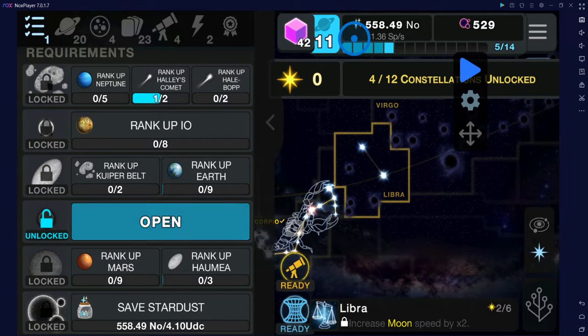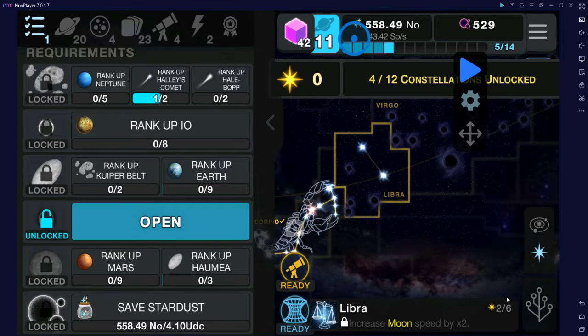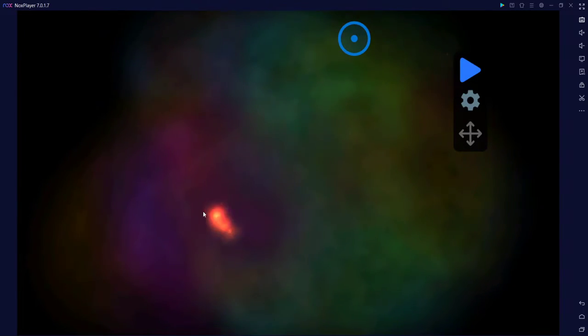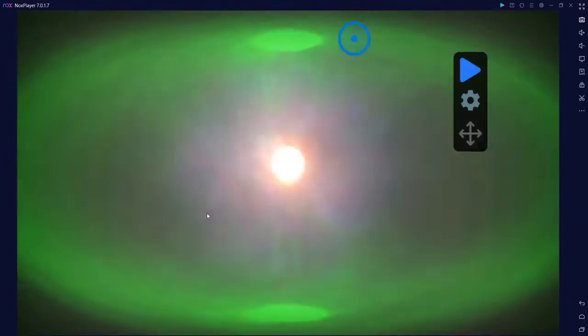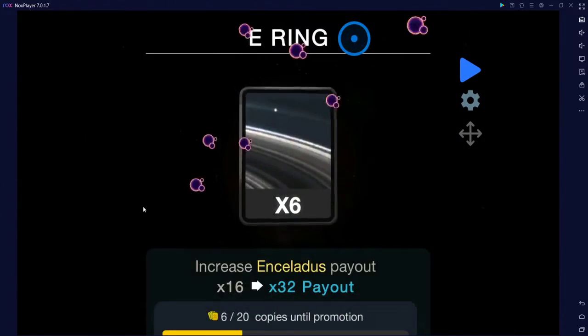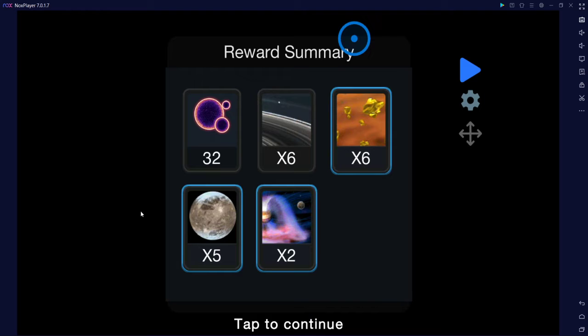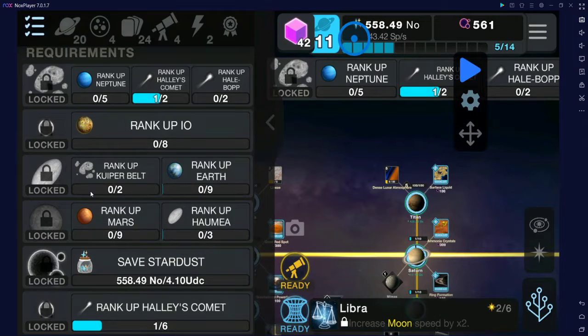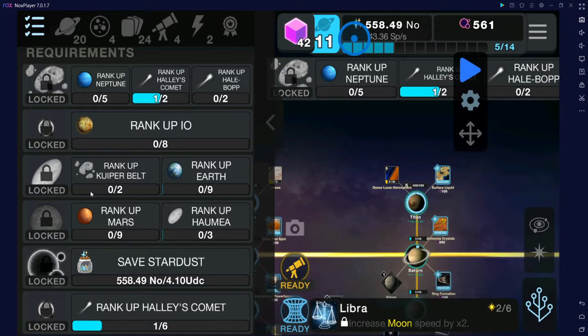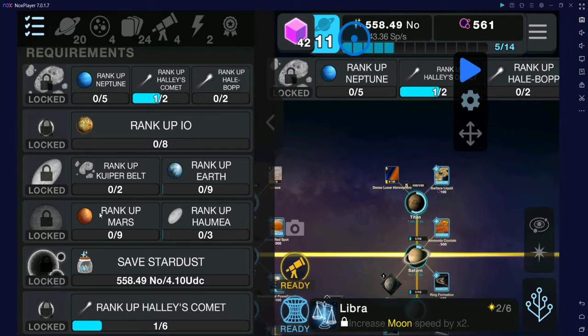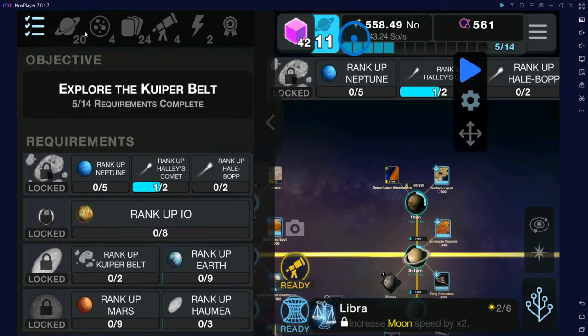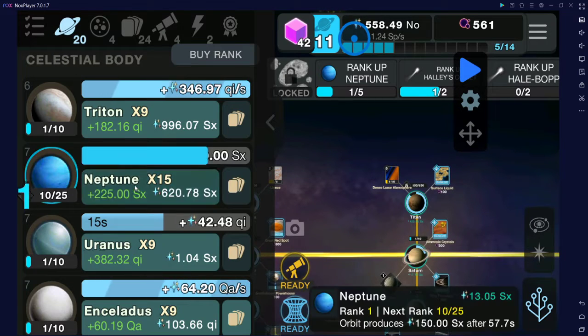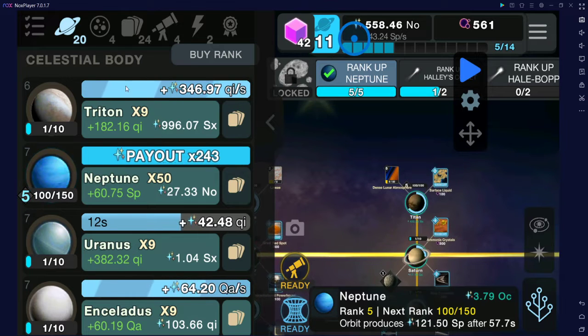Hello guys, welcome back to our new video. So today we're gonna start playing Cell to Singularity. From the last episode we finally invented Pluto, Charon, and even comets like Shoemaker Levy 9, Halley's Comet and Hale-Bopp.